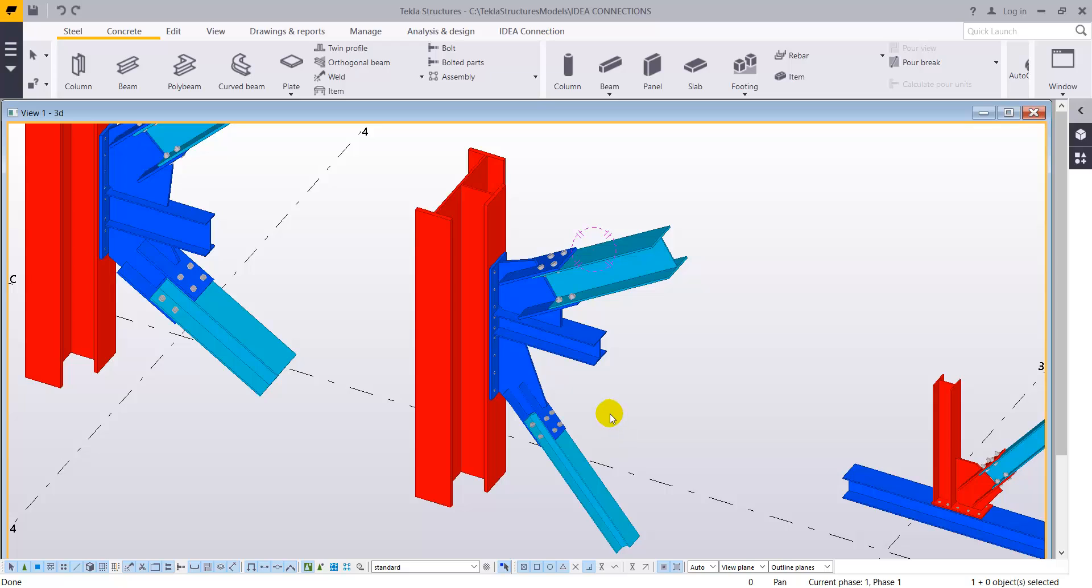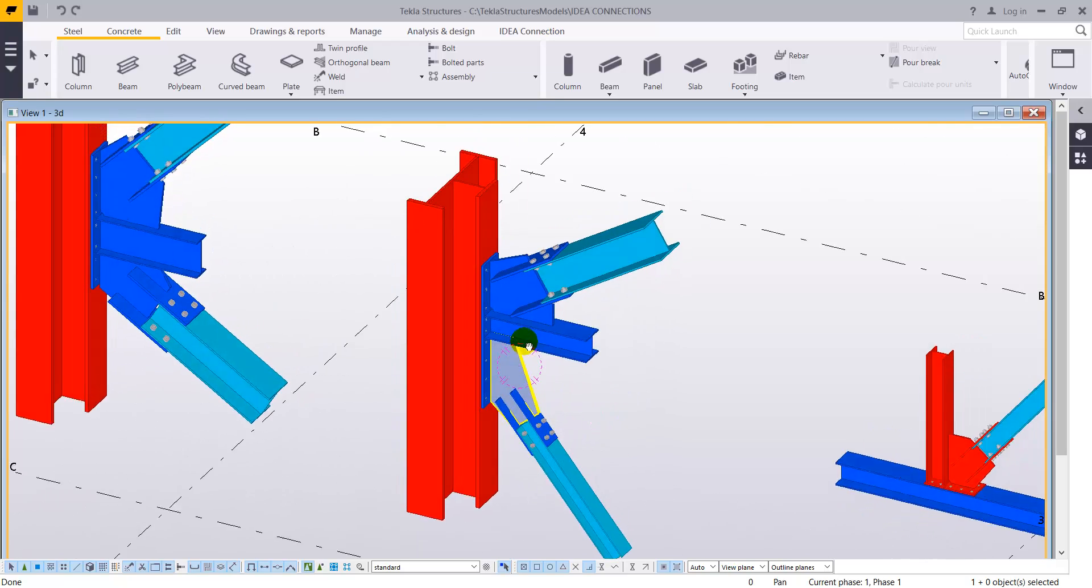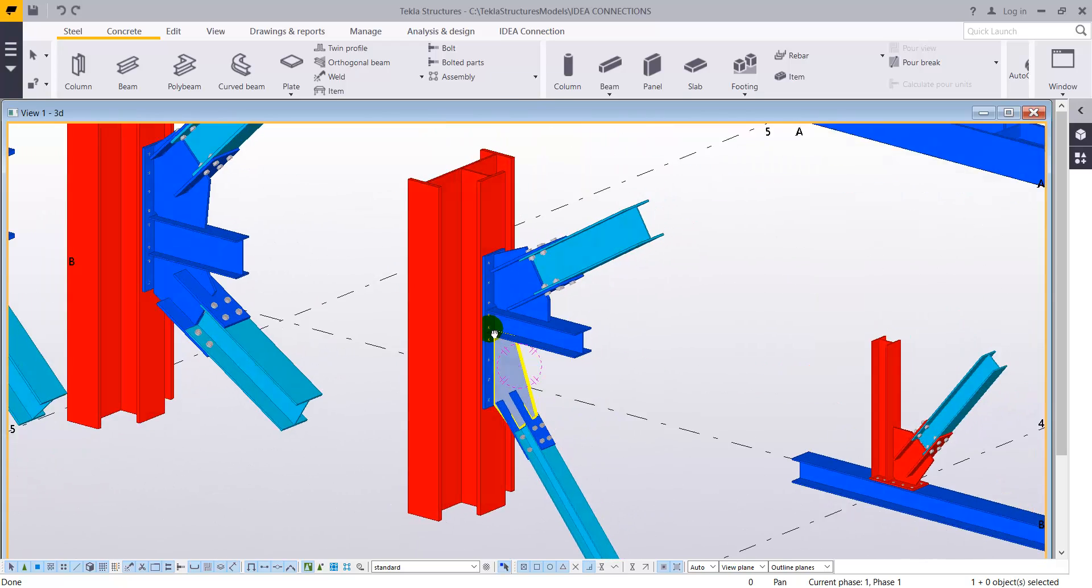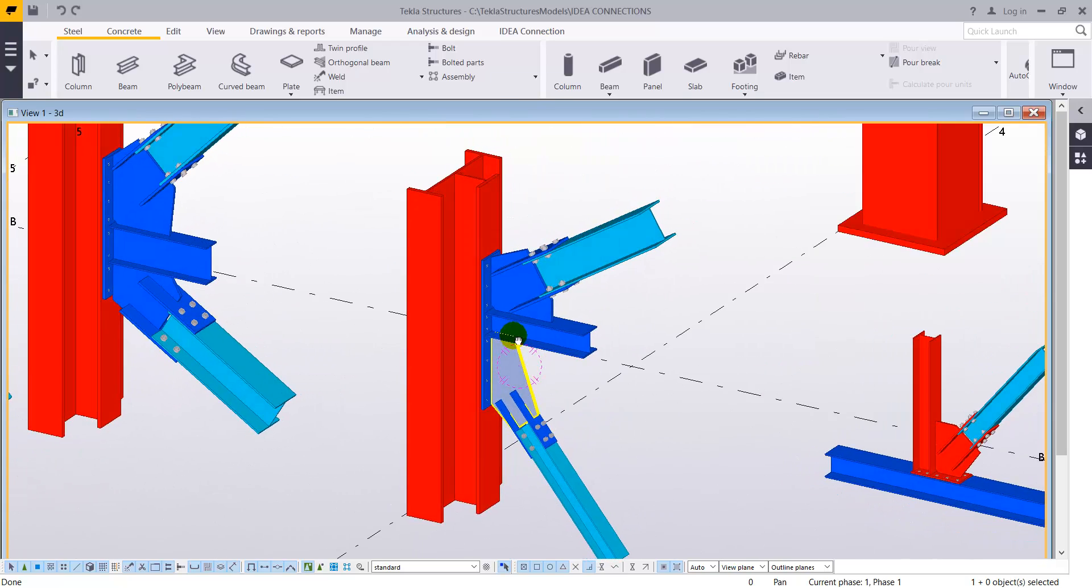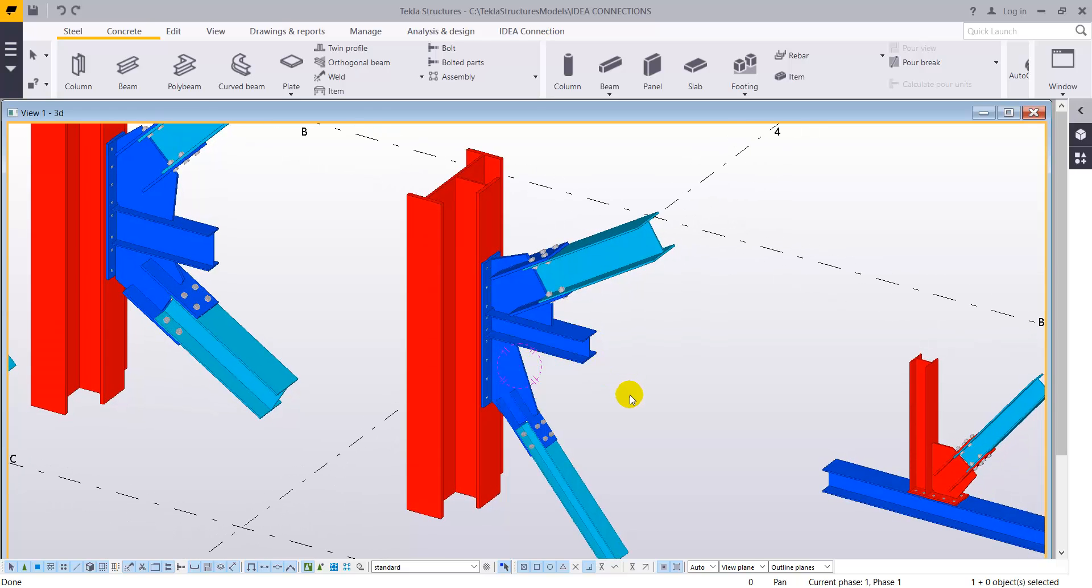So as you can see we have a Tecla model, we have all the different connections defined here, so you can see the complexity.